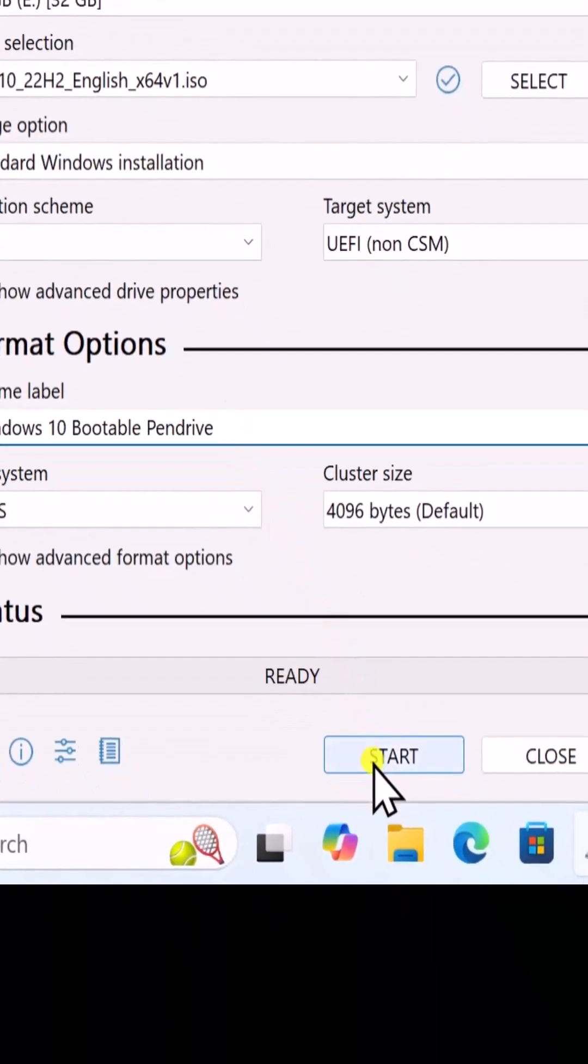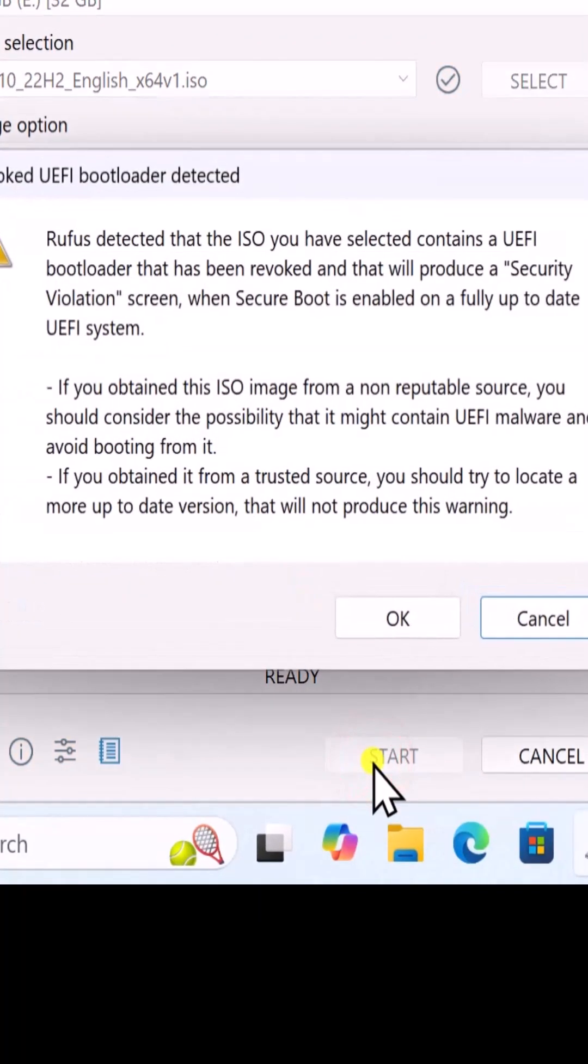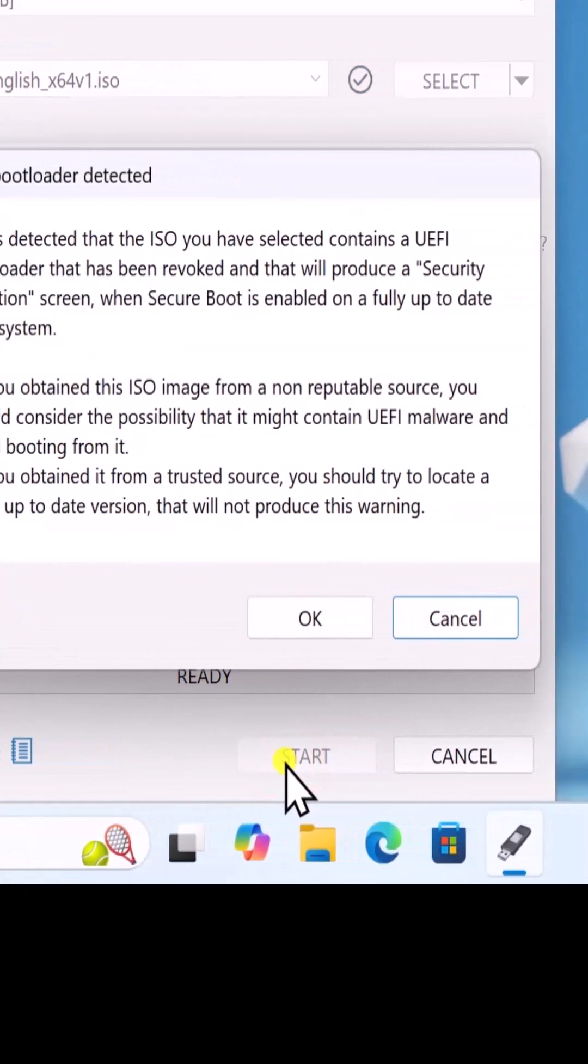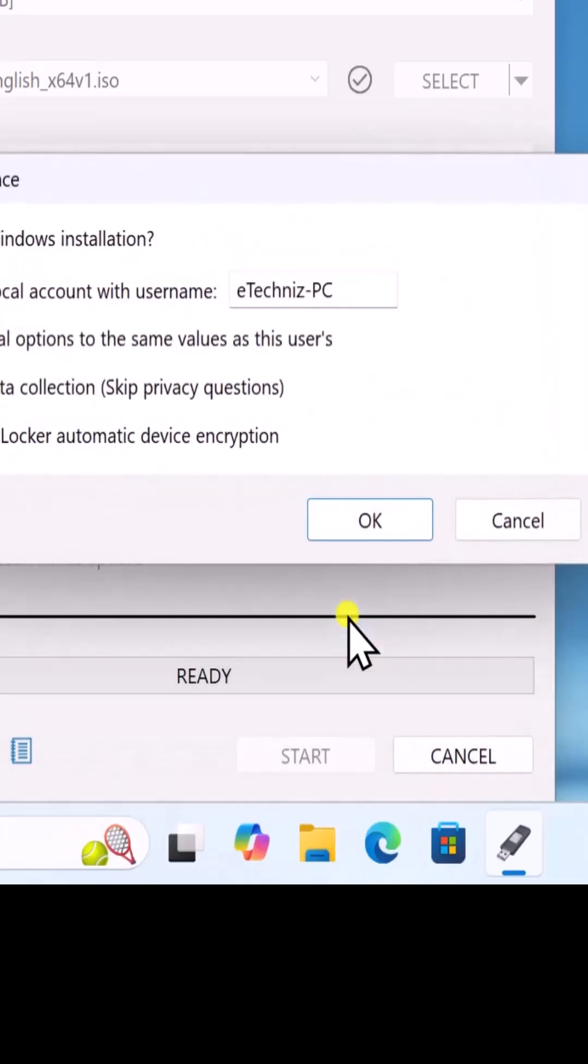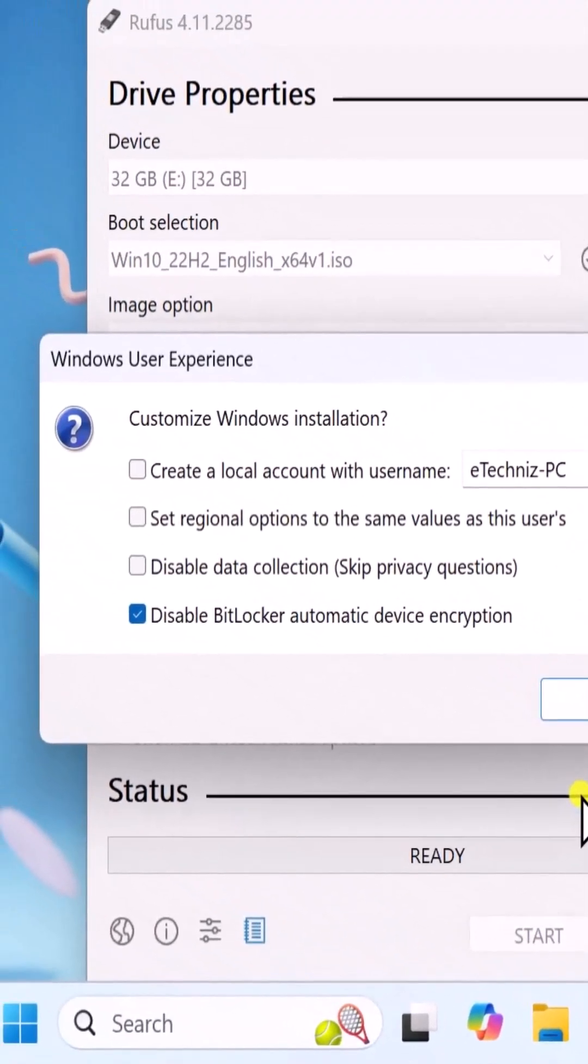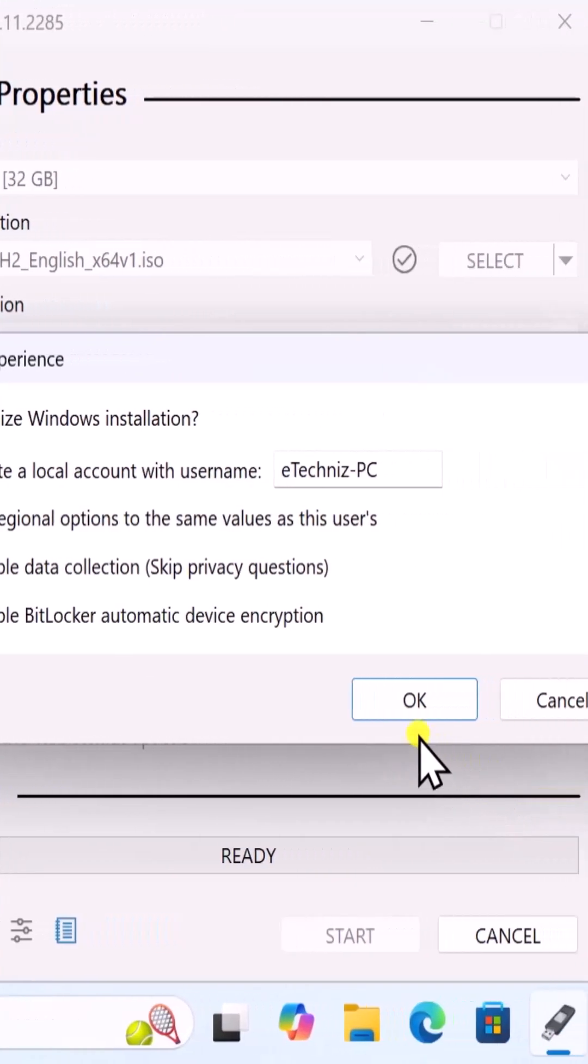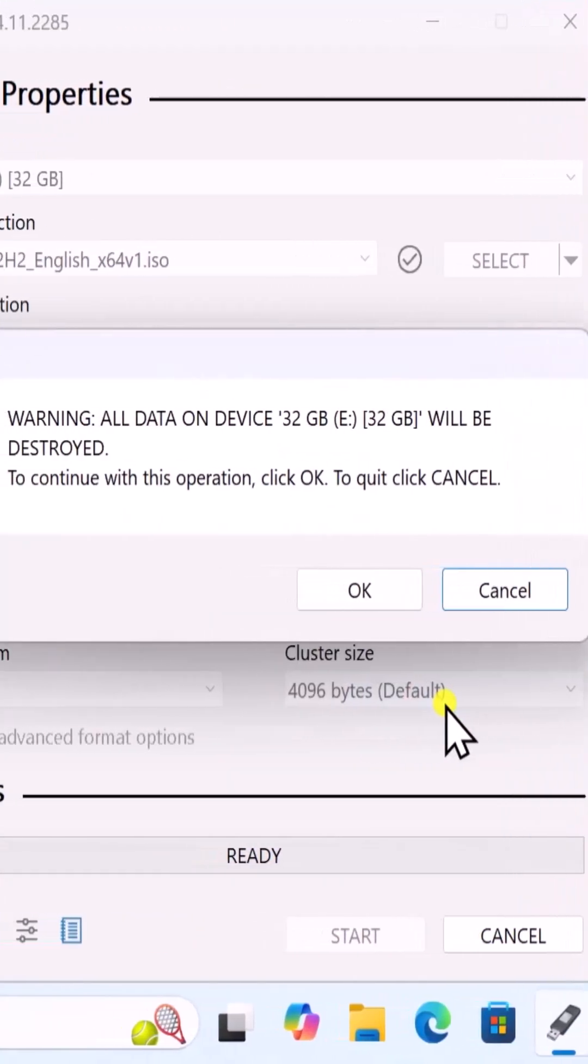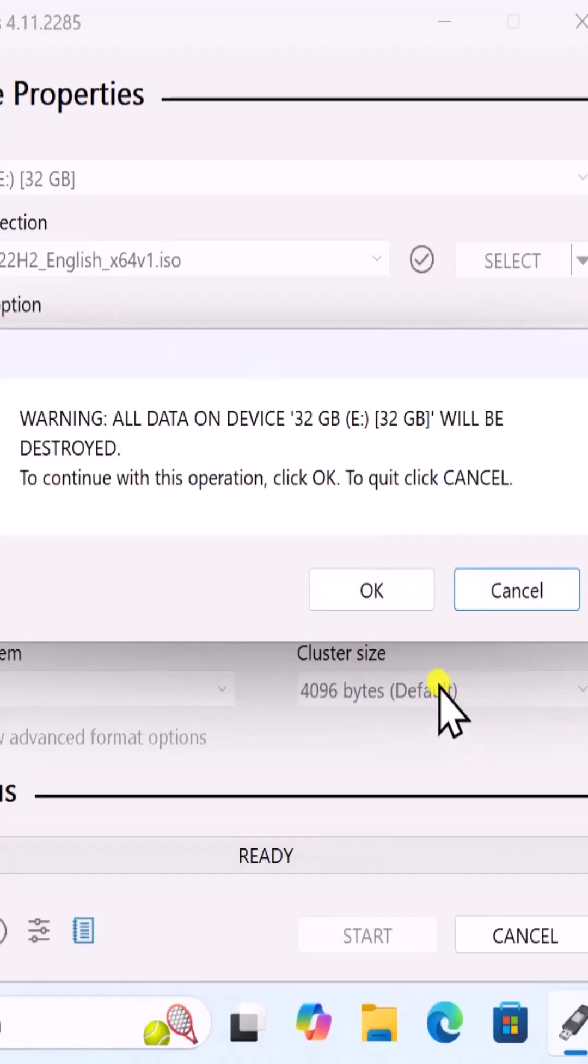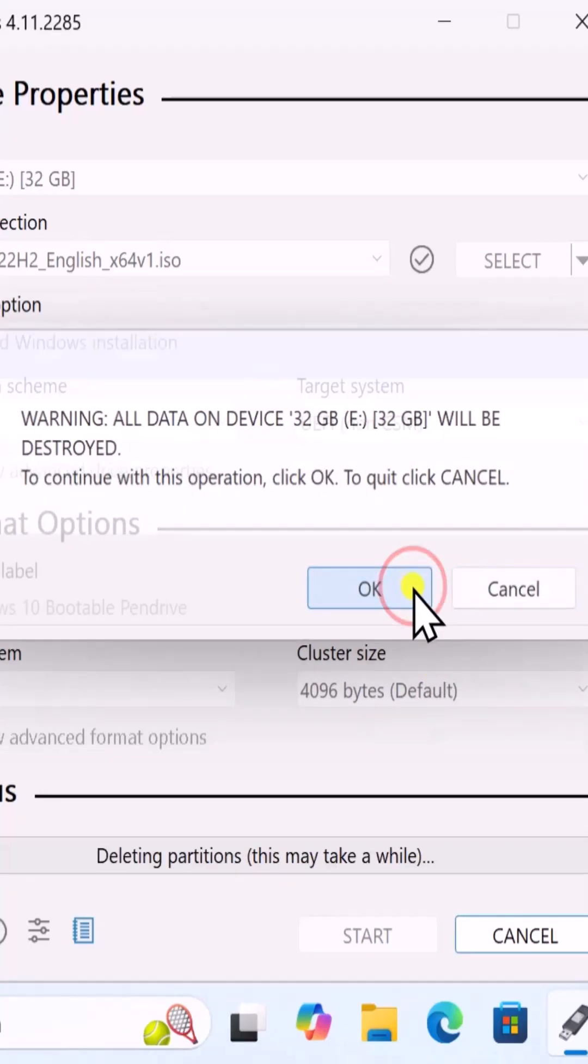Now click on Start. For this prompt, you can click on OK as the ISO file was downloaded directly from the Microsoft website. To customize Windows installation, you can select Options from here, then click on OK. And again, click on OK if you don't have any data on your pen drive.